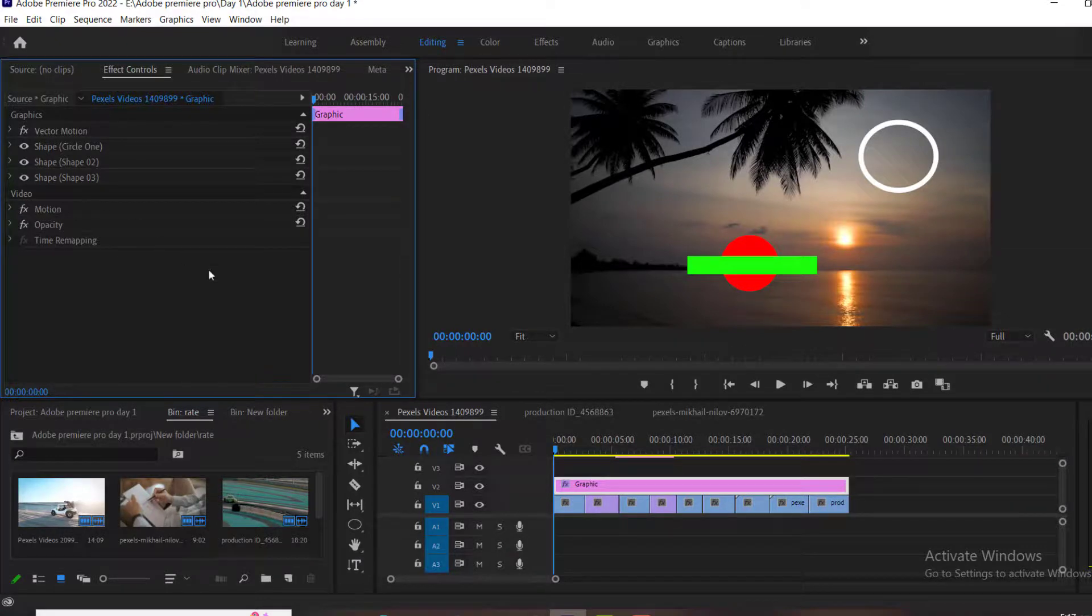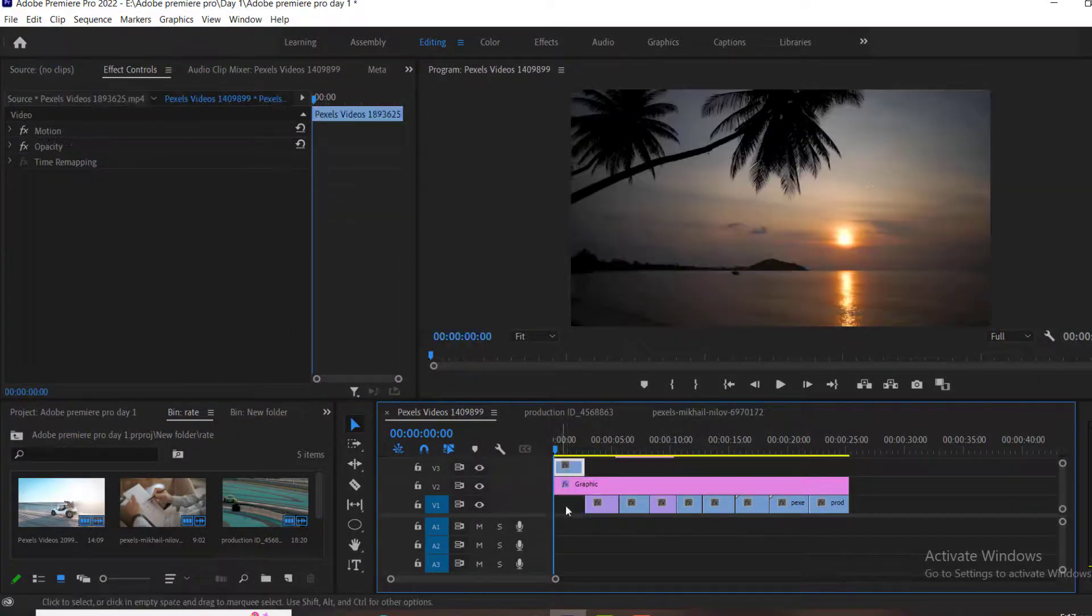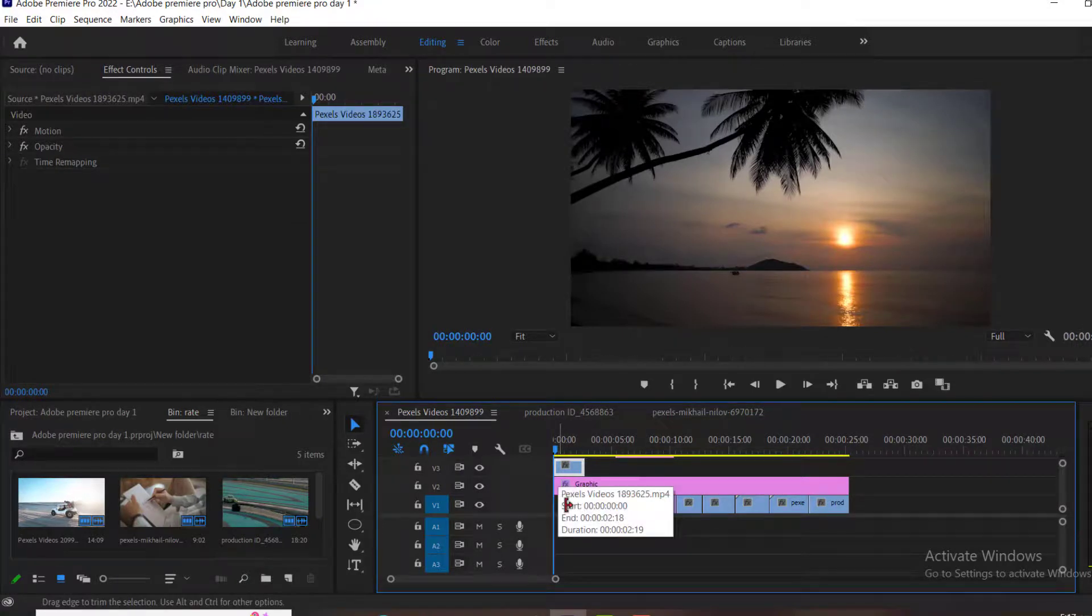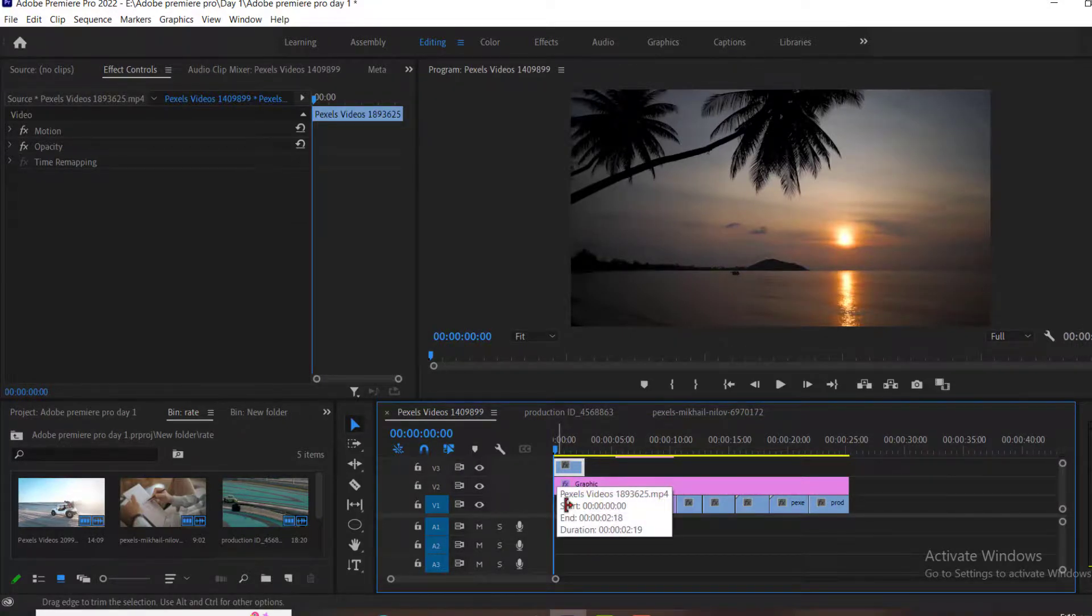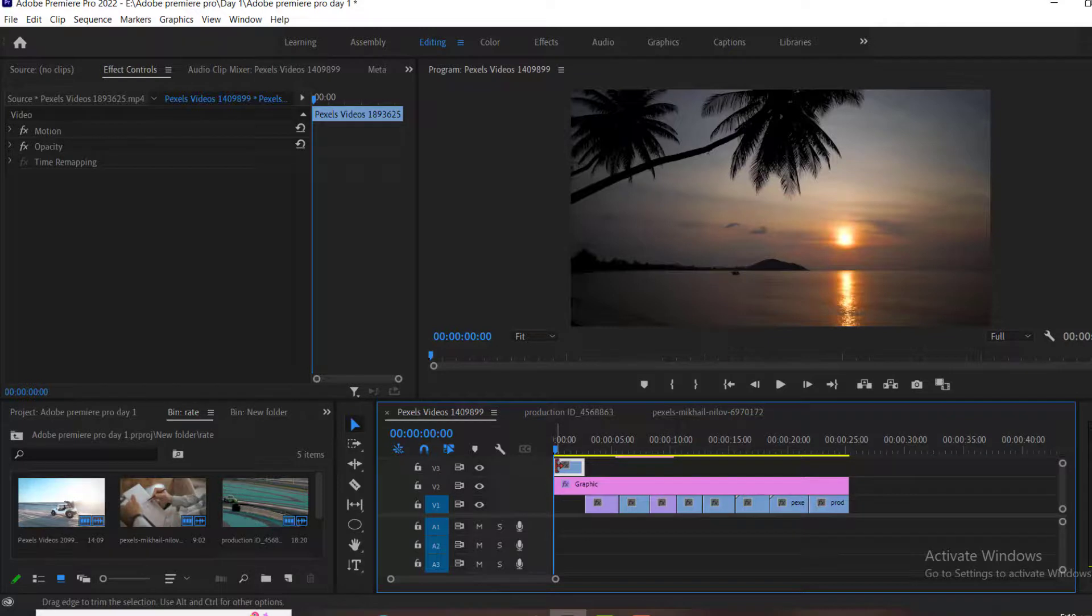If I drag this clip to the third layer, you will notice that our graphics are now hidden. Because we have graphics on our second layer, and we have clip on the third layer. It's very important to keep the media in the exact layers in which we need.